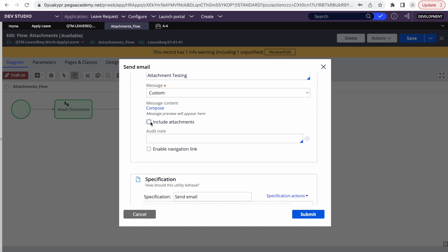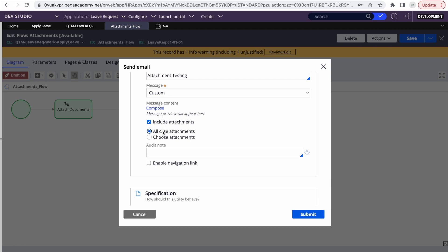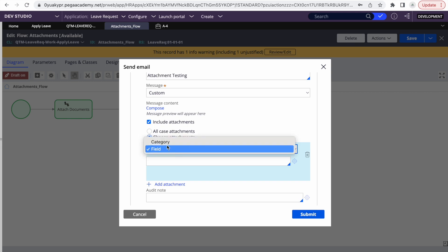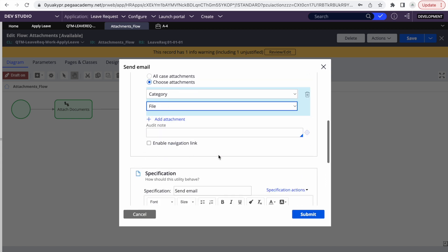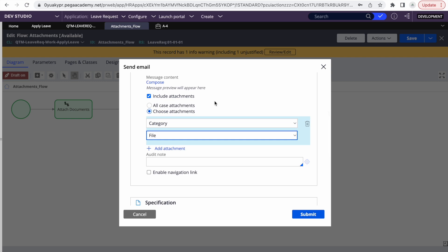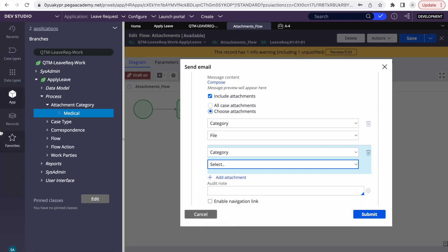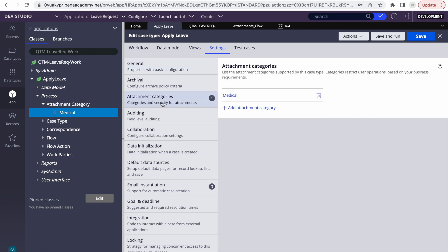The important part is the 'Include Attachment' option. By default it's excluded, so we need to check that checkbox. Then we can select 'All Case Attachments' — whatever is attached to the case will be included in the email — or we can choose 'Choose Attachment Category' to send only specific categories. When you choose by category, you get options based on the defined attachment categories. By default, 'file' is available. If you want to send multiple categories, you can add more and select them.